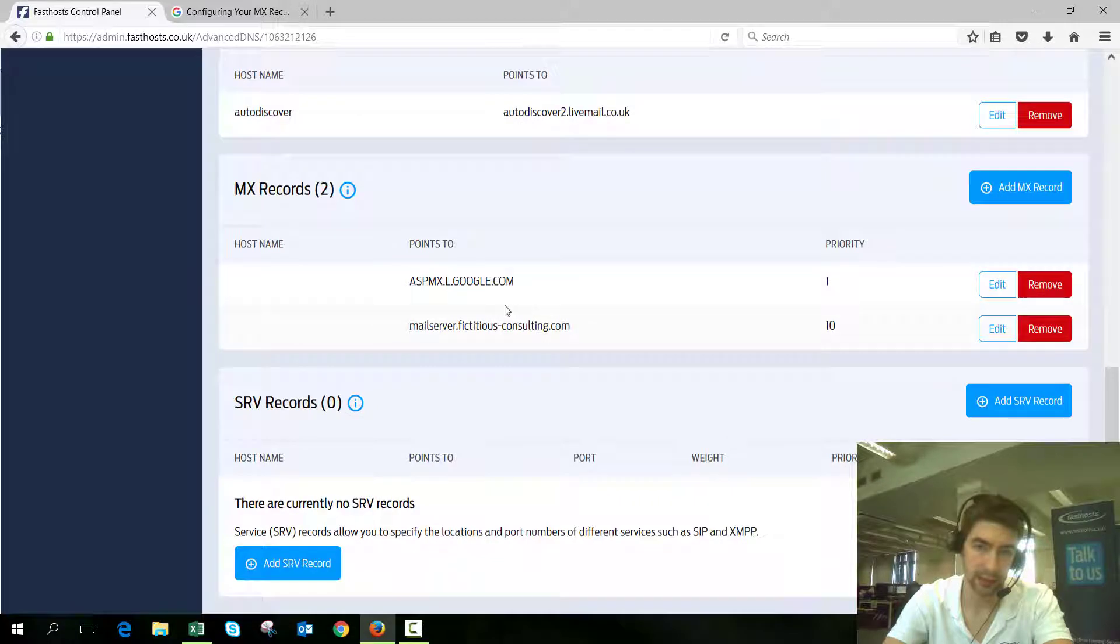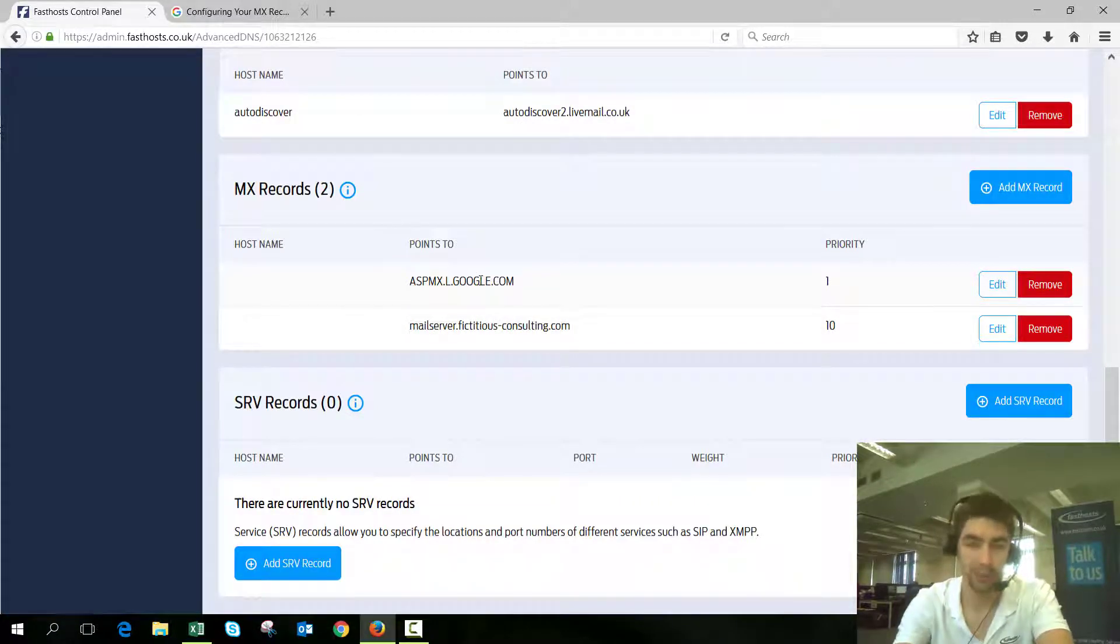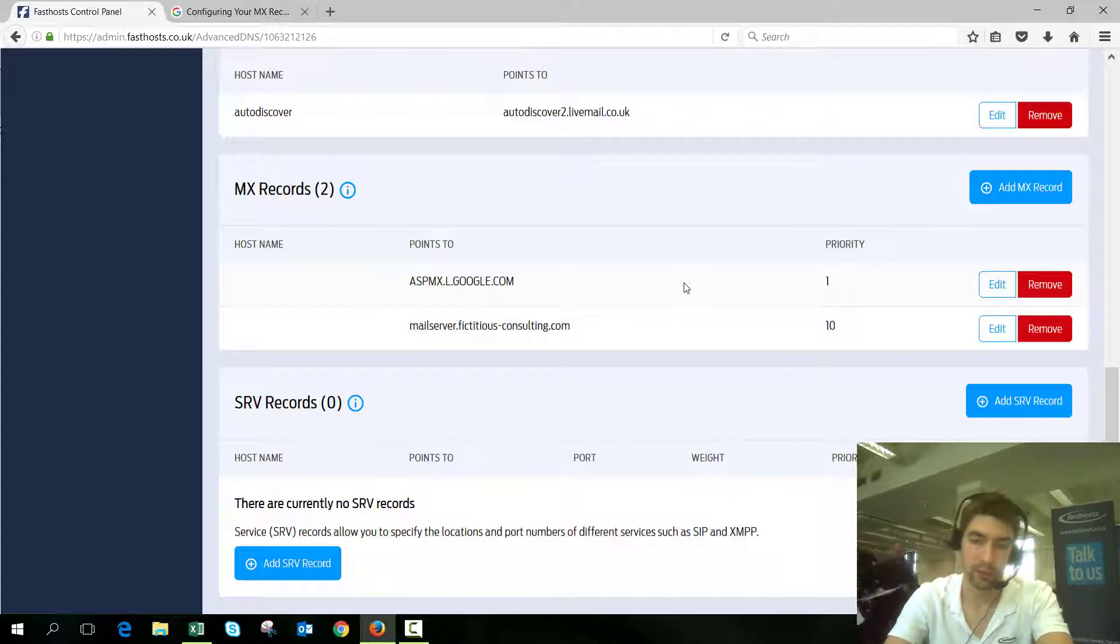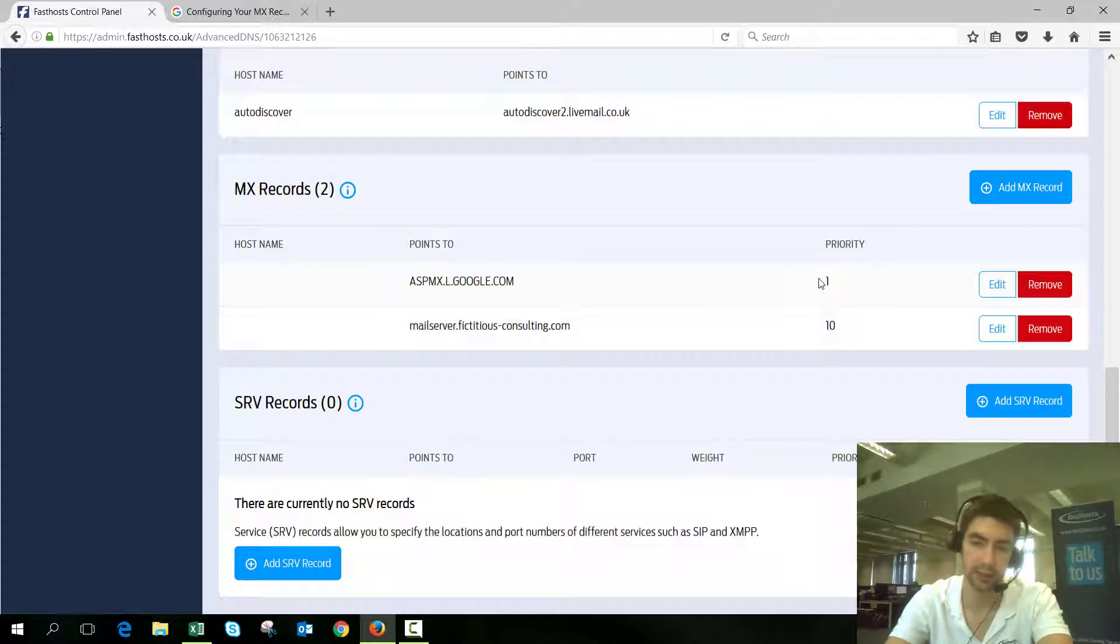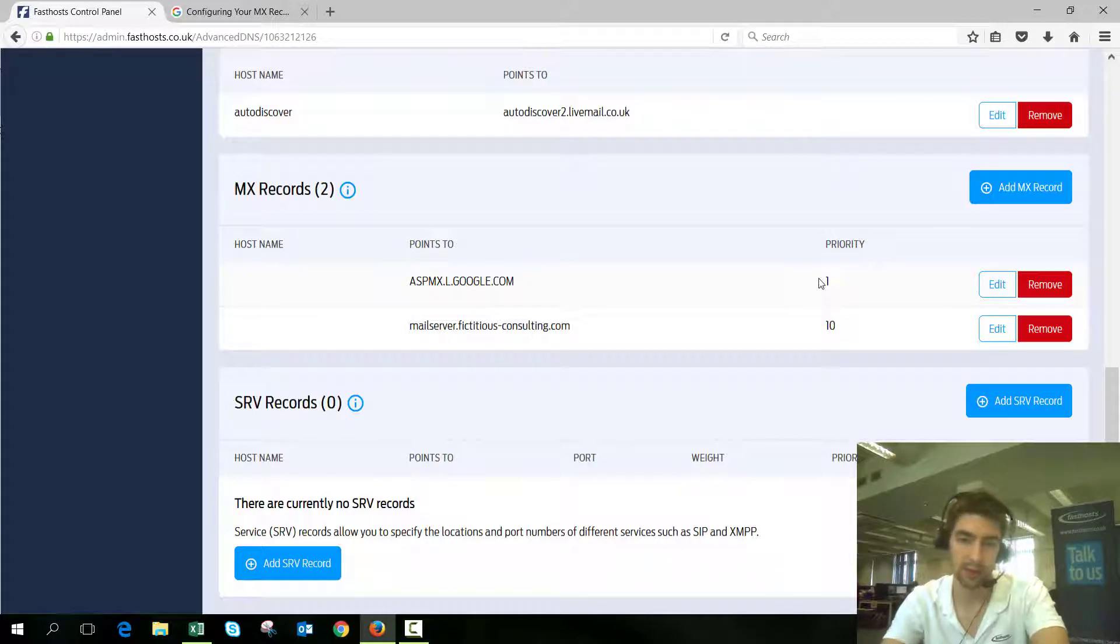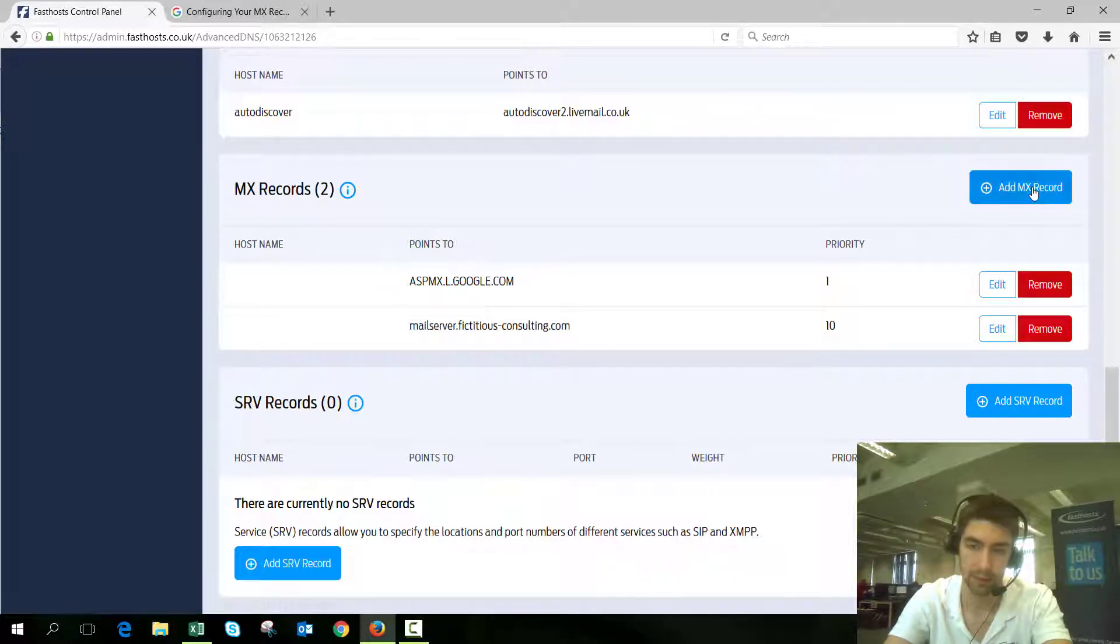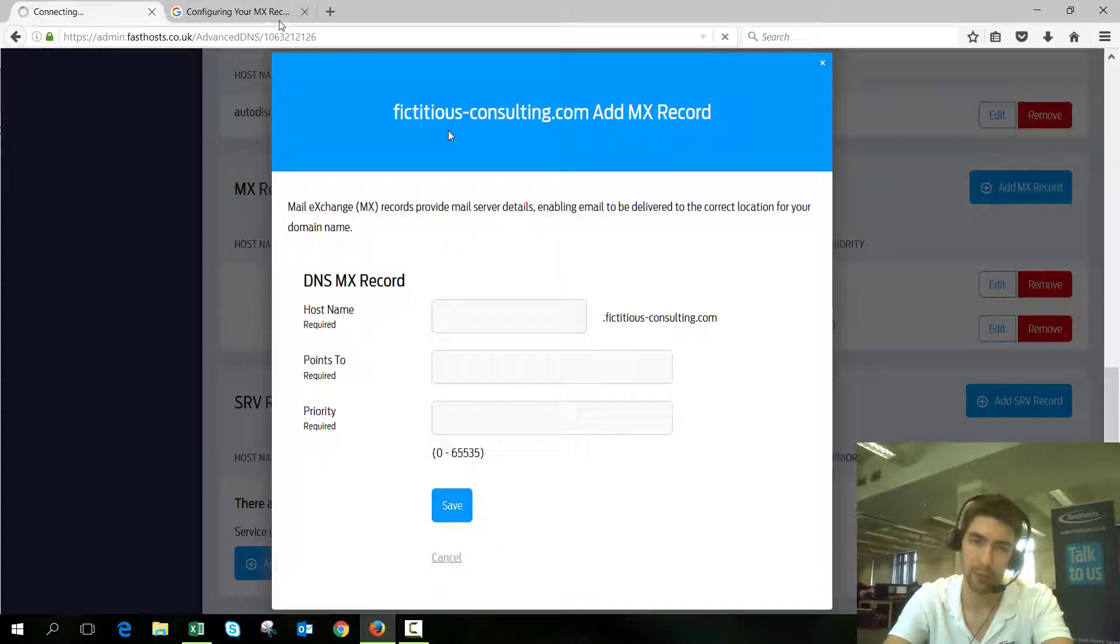That's been added. If we go down, we can see that one. As a bit of a quick explanation, priority is going to be the priority of the mail server. Priority one is the highest priority, so when someone sends you an email, the SMTP server is going to check with this mail server before anyone else because it's priority one.